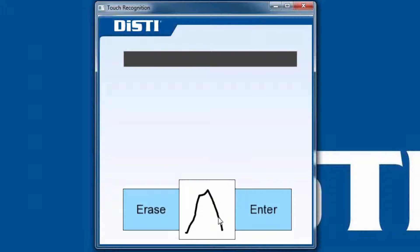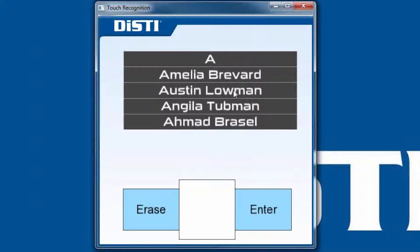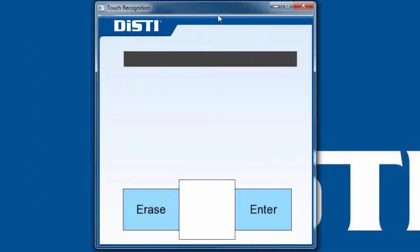Let's go ahead and start writing some characters. You can see I can just draw a character and it's detected. What it does is look in this box area and try to figure out what that character is and display it for you. You can either erase or enter it — if you're happy with the results you can enter it. When I click enter it takes that character and places it into the search. This provides a list of names that start with A, for example. We can use erase to delete as well. Sometimes if you don't draw your characters very well it won't be able to figure out what it is.